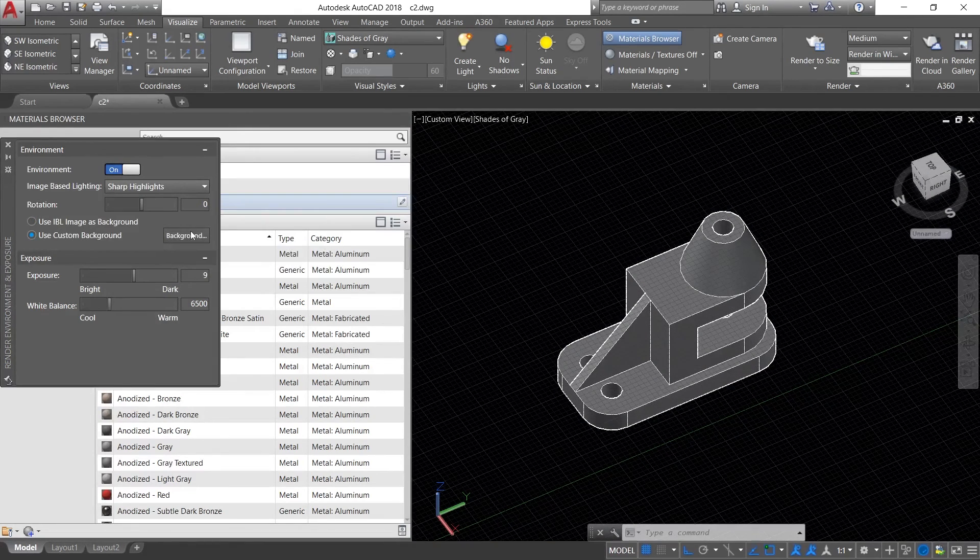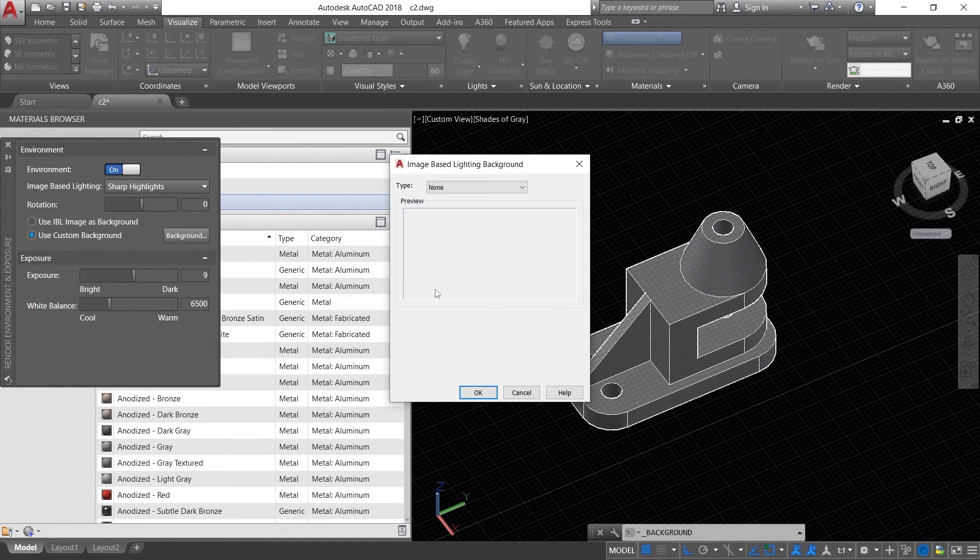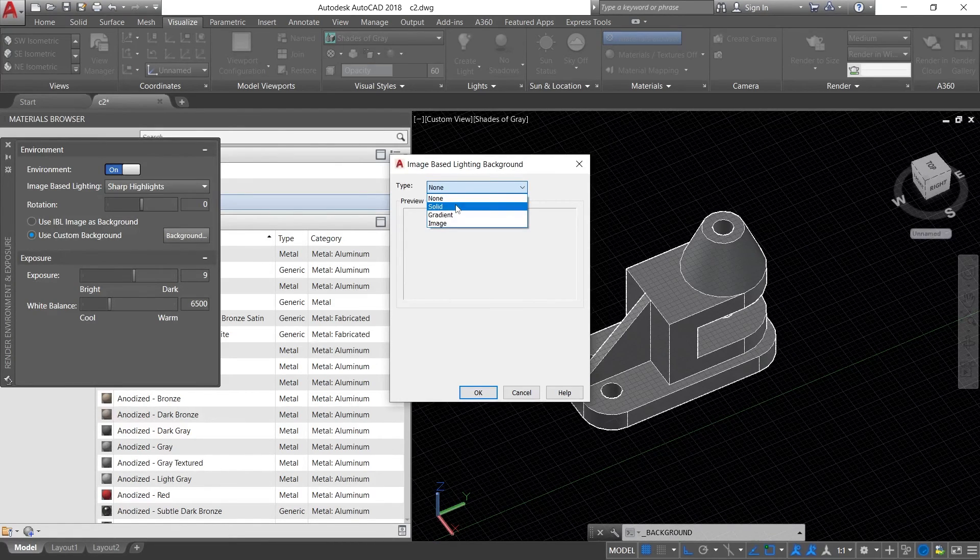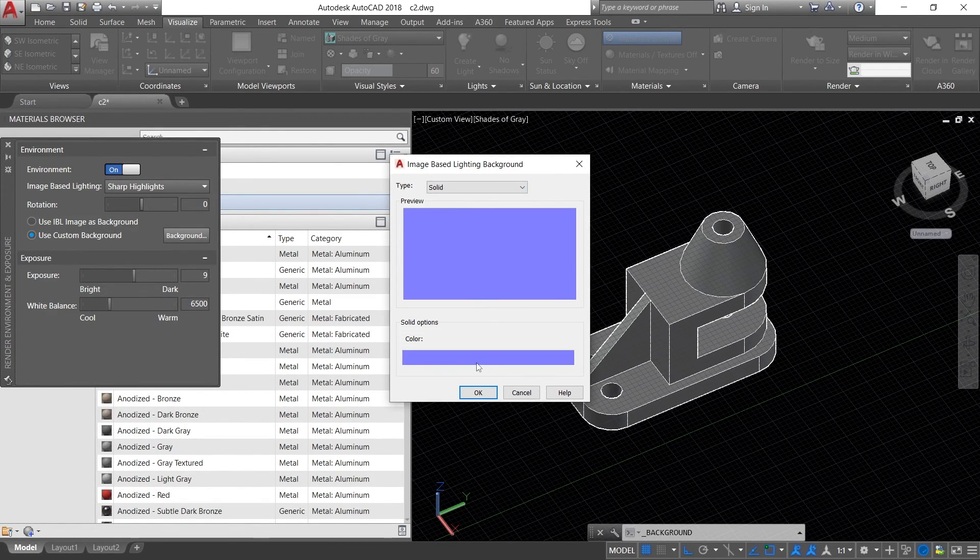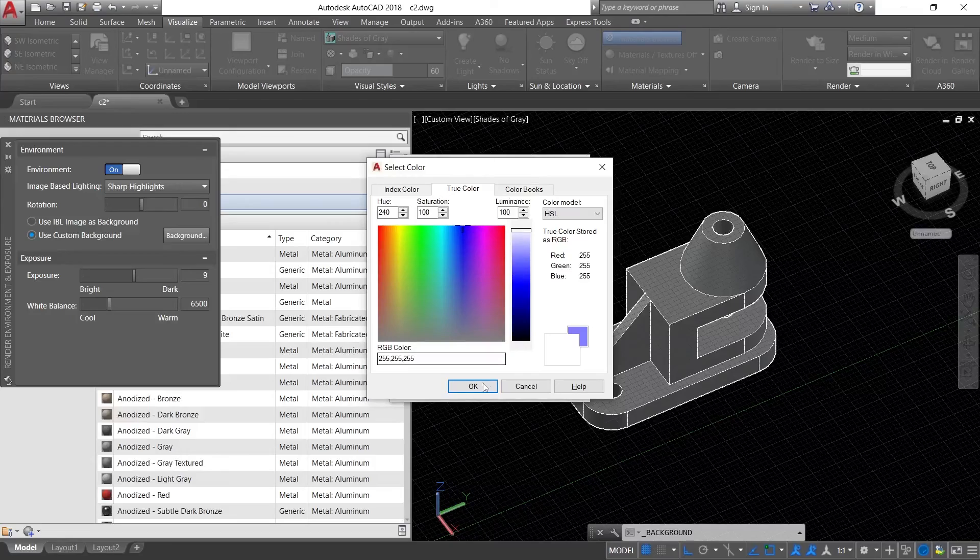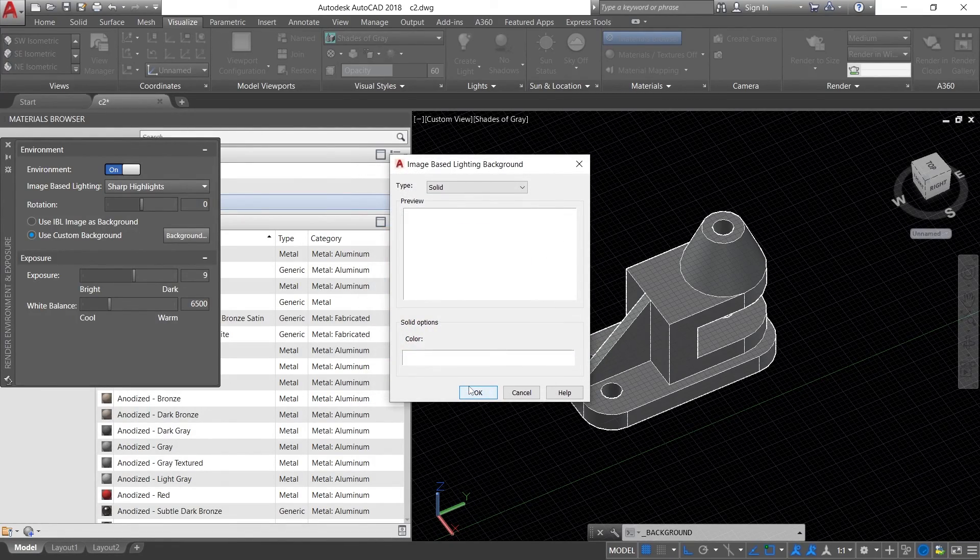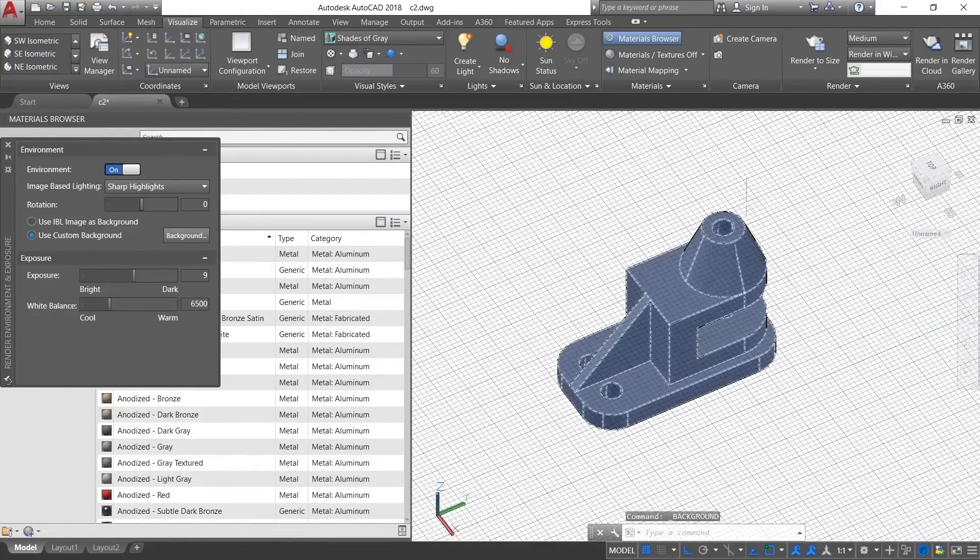Go to Background, click from None to Solid, then click on Color. Choose the white background, then press OK.